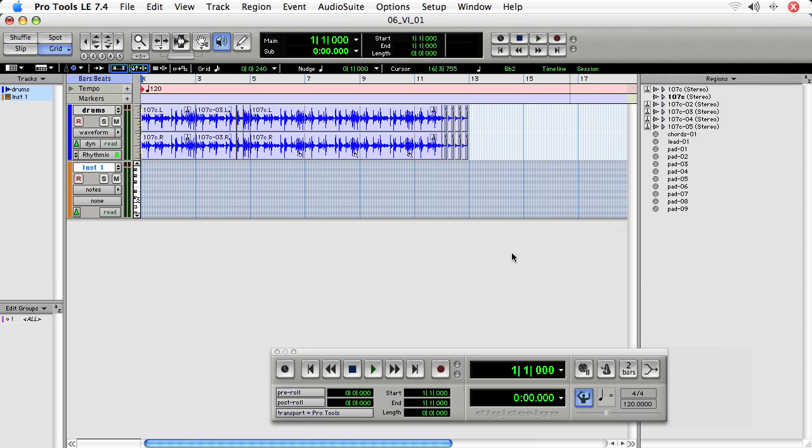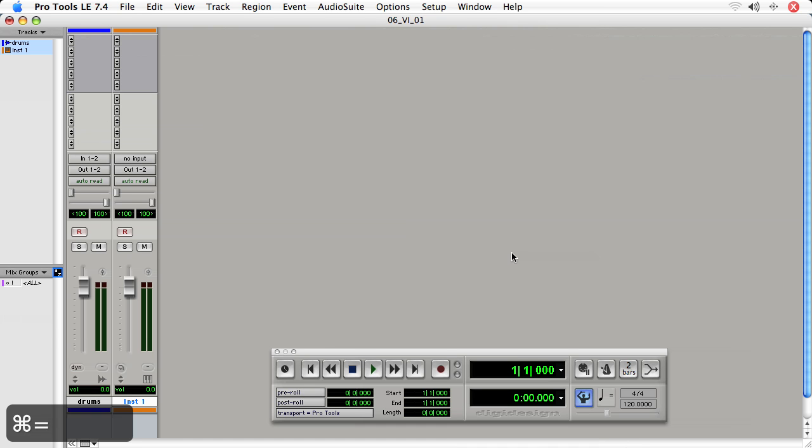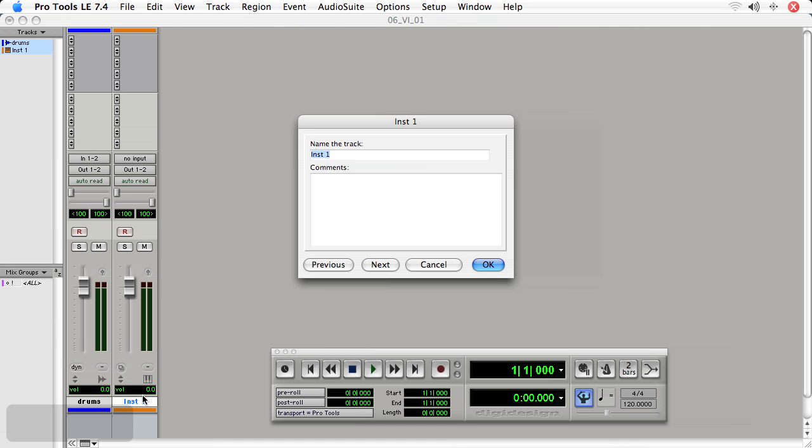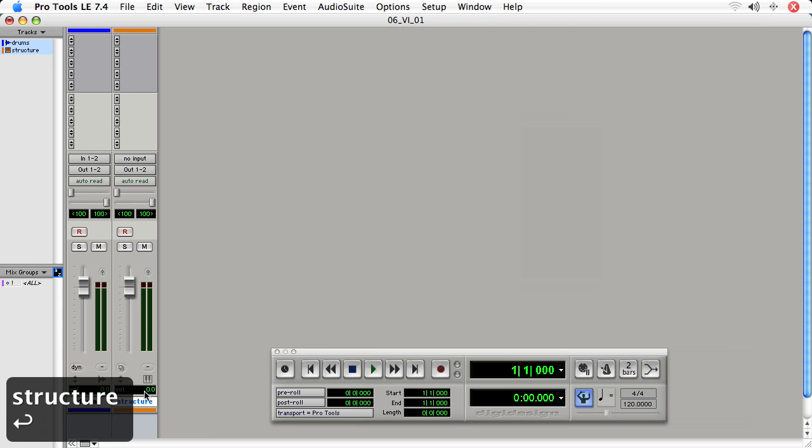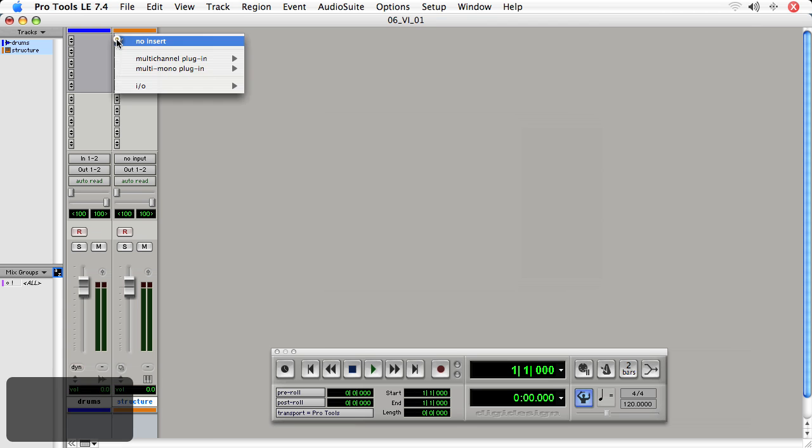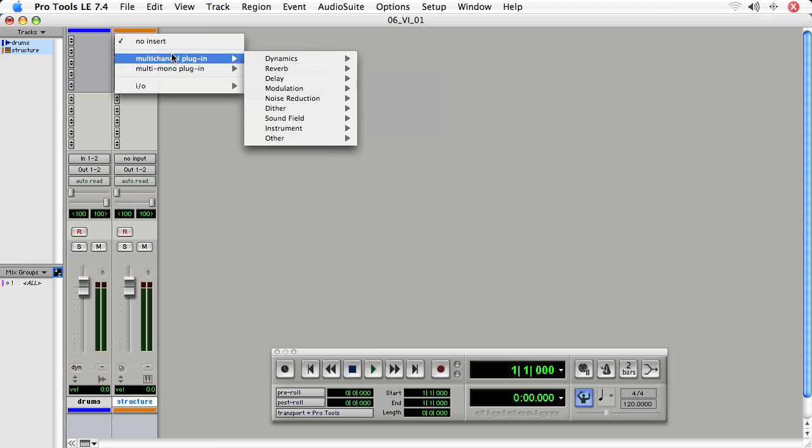Now, we'll go to the Mix window. Let's rename this track Structure. And under Inserts, we'll choose the top insert, and choose Multi-Channel Plugin, Instrument, StructureFree.